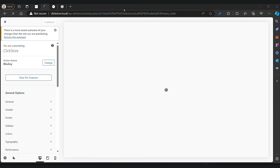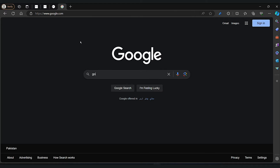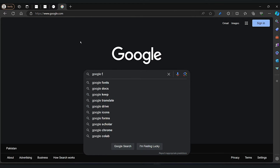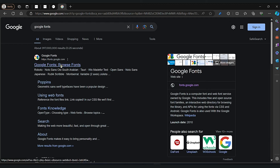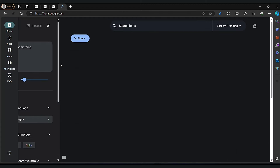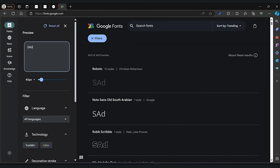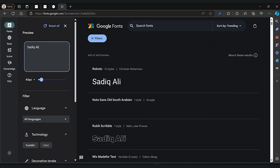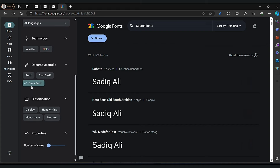Now let's focus on the font. Search for the Google font — fonts play a big role in defining the personality of your site. Now click on the first link. Whether you want a sleek and modern look or something more traditional, choosing the right font can make all the difference. I will be choosing sans-serif here.